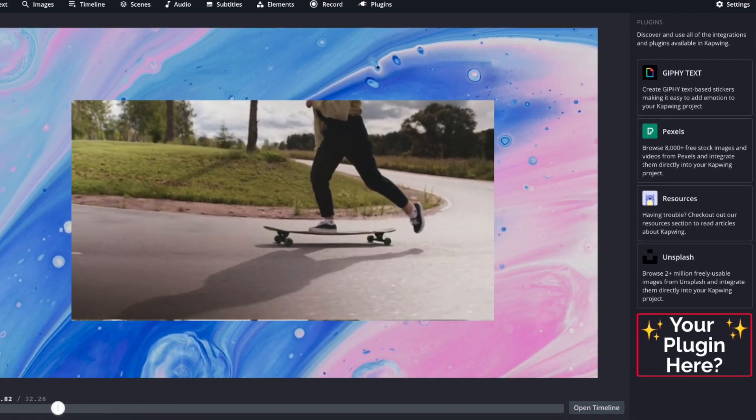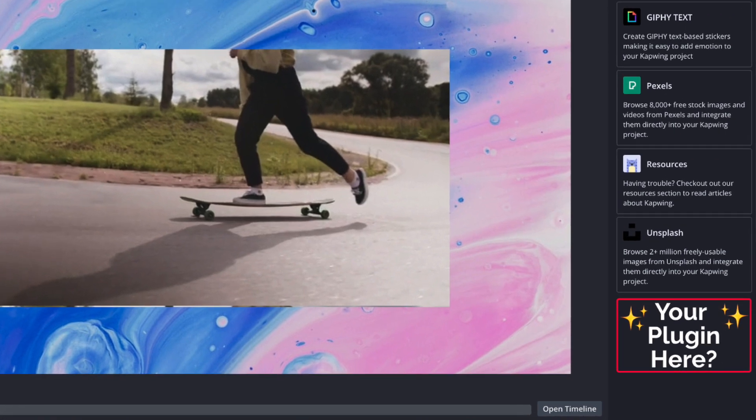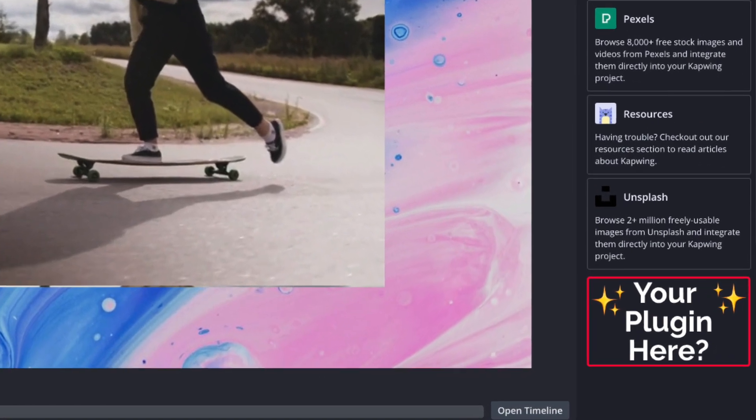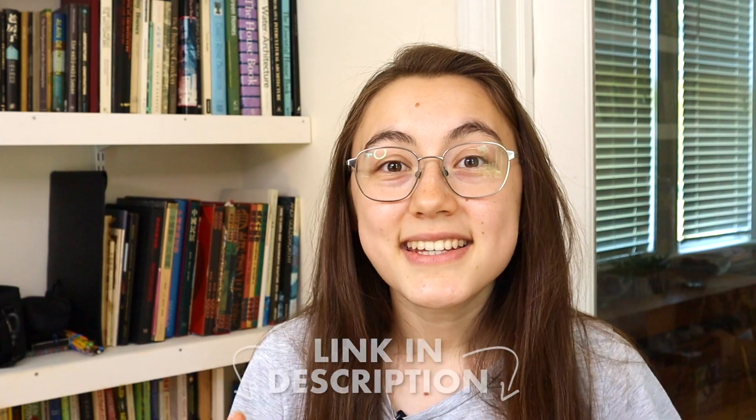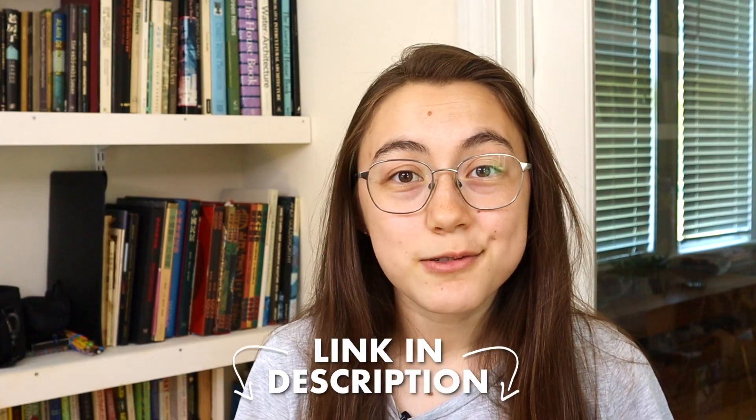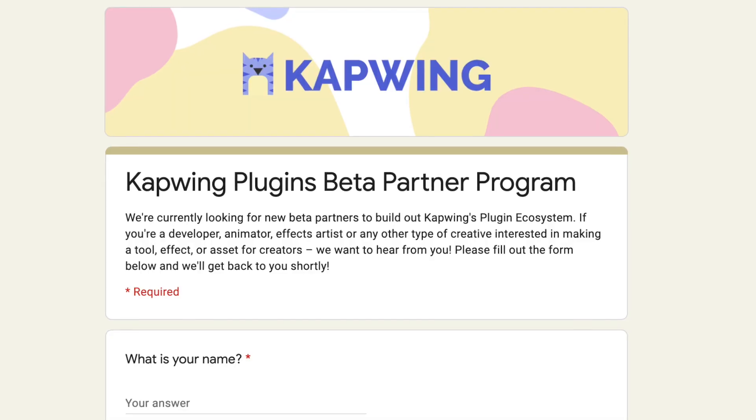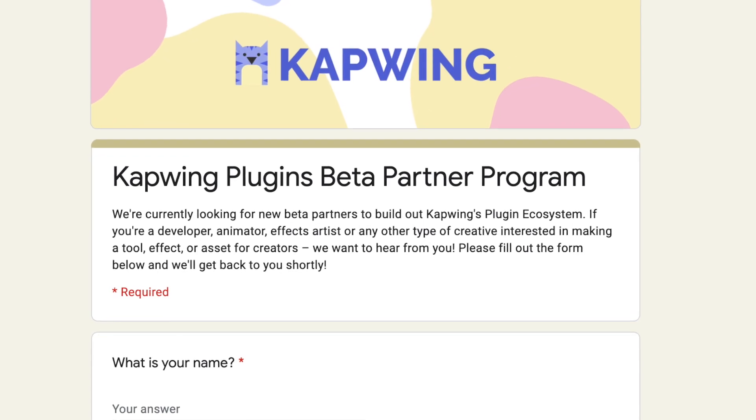So if you're a developer, animator, effects artist, or any type of creative who is interested in making a plugin, we want to hear from you. Head to the second link in the description to tell us about what you're making and why it would make sense as a Kapwing Plugin.